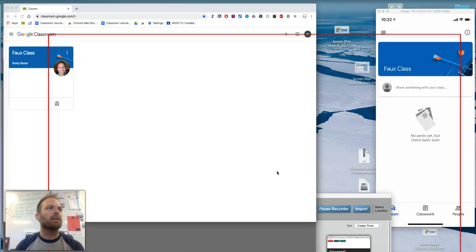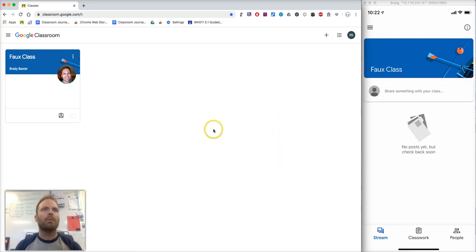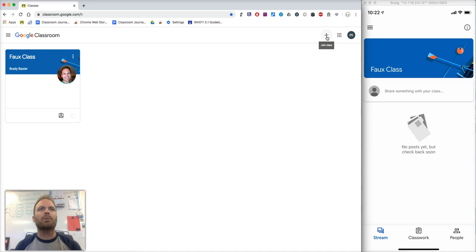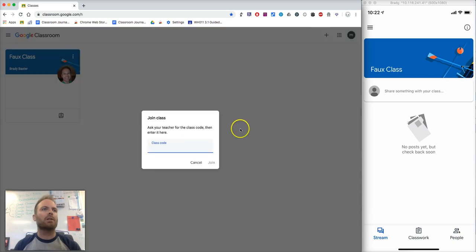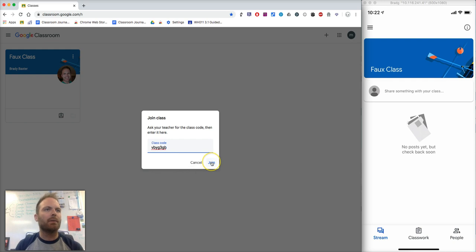What you're going to do next is, if you're on a computer and you're looking at your Google Classroom, this is what it looked like. You're going to go to the plus sign, which is right here, to join the class. And you'll type that code in. I'm just going to paste it like I did right there, and click on join.